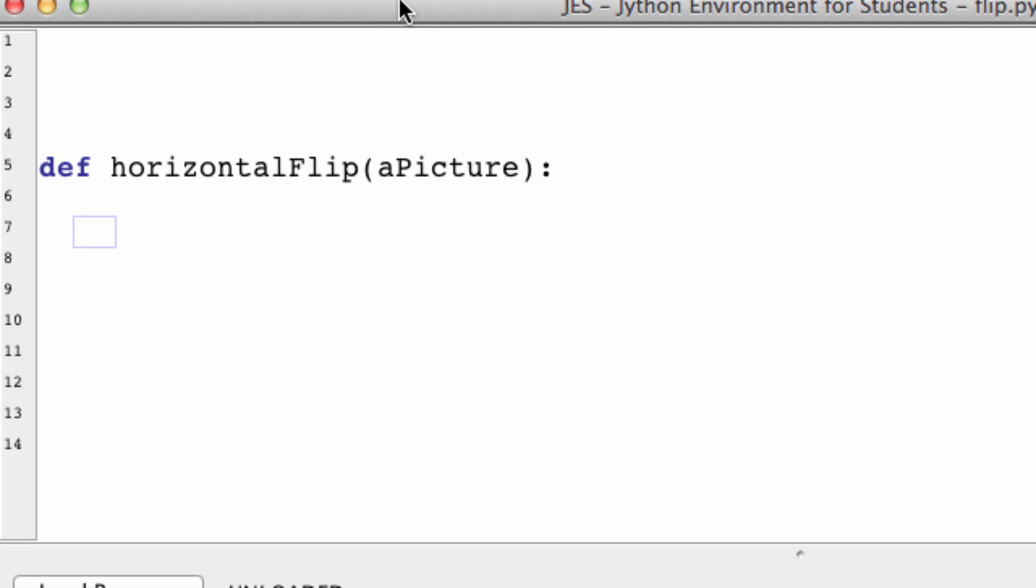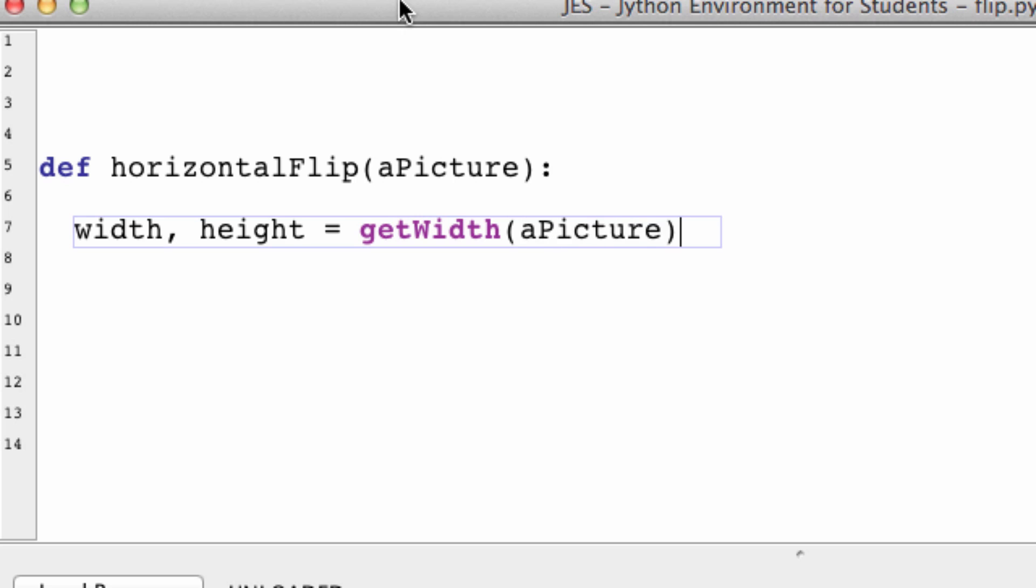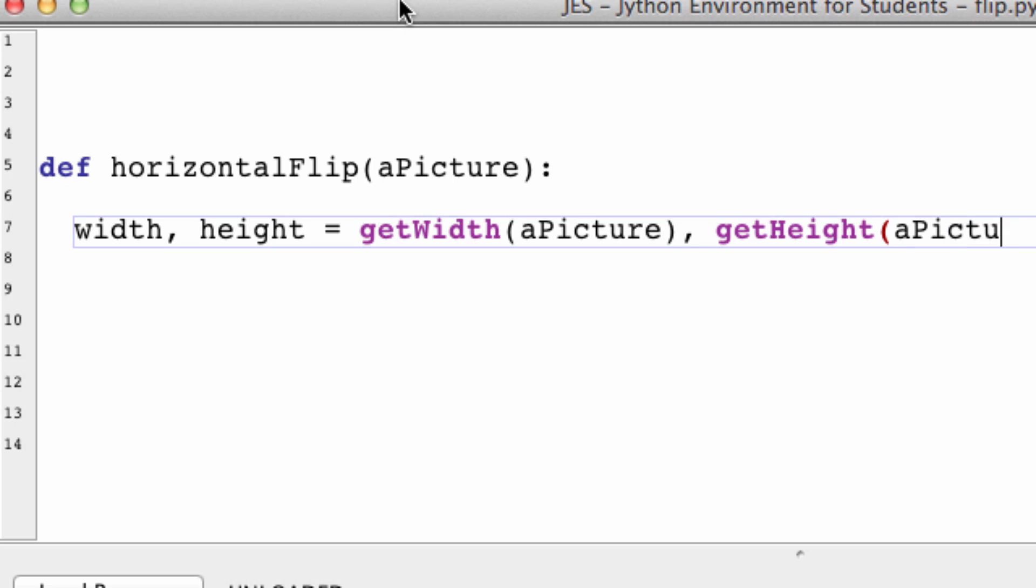And I'm going to get variables for the width and the height. I'm fairly sure you guys know how to do this by now. Width, height equals getWidth of the picture, and getHeight of the picture. And make sure you spell everything right.